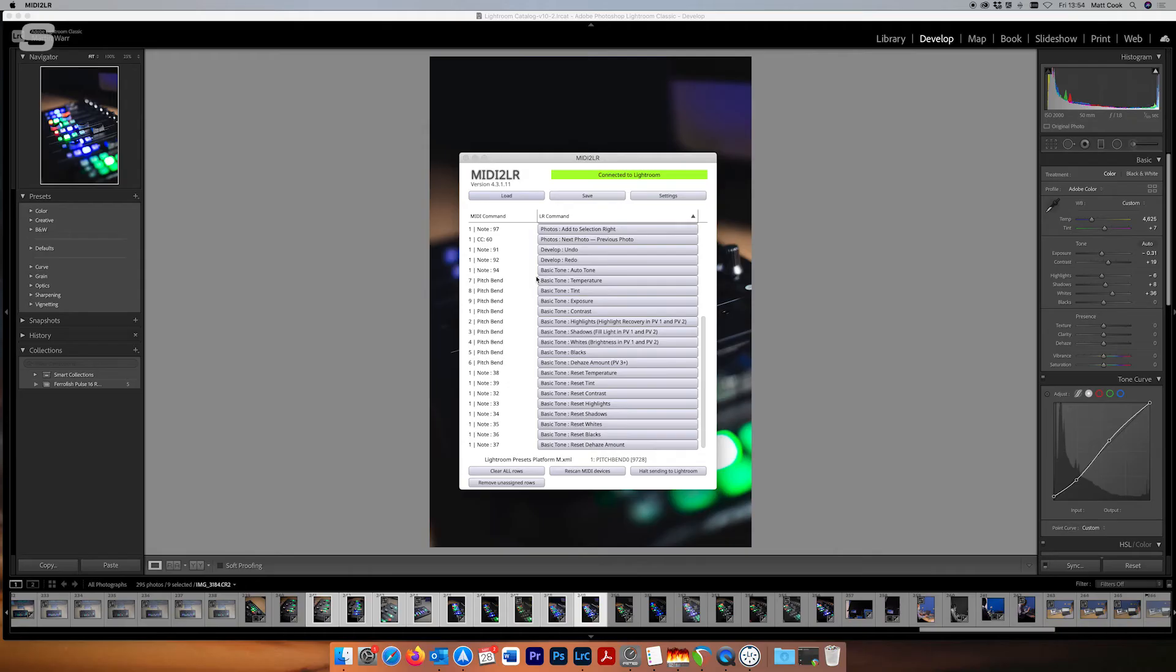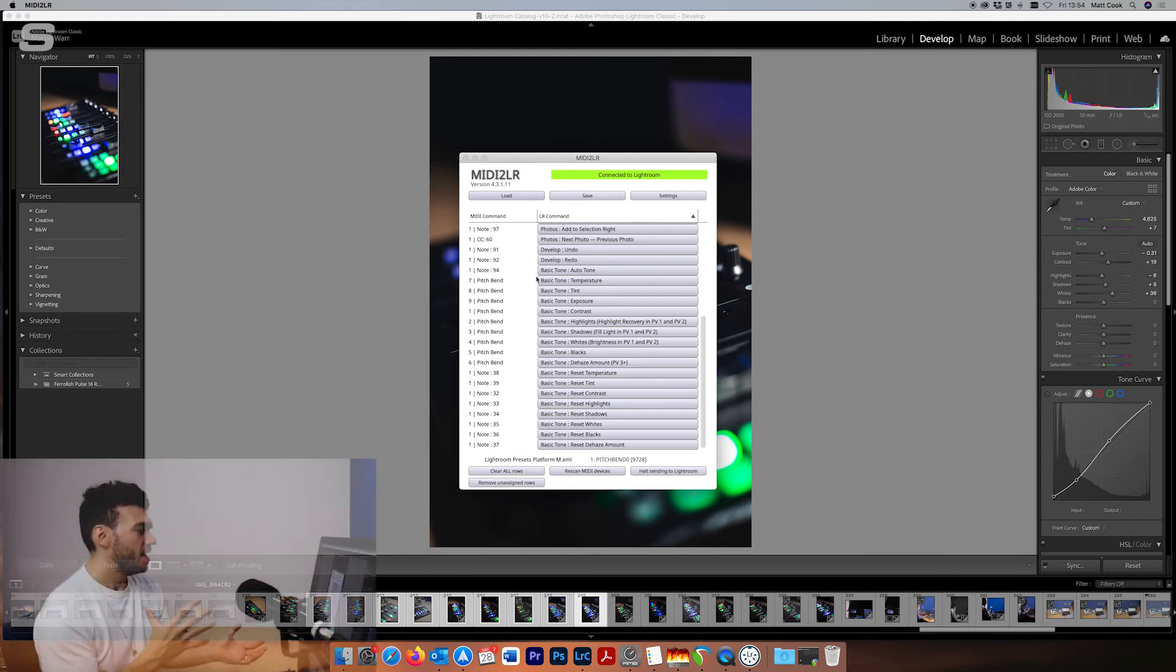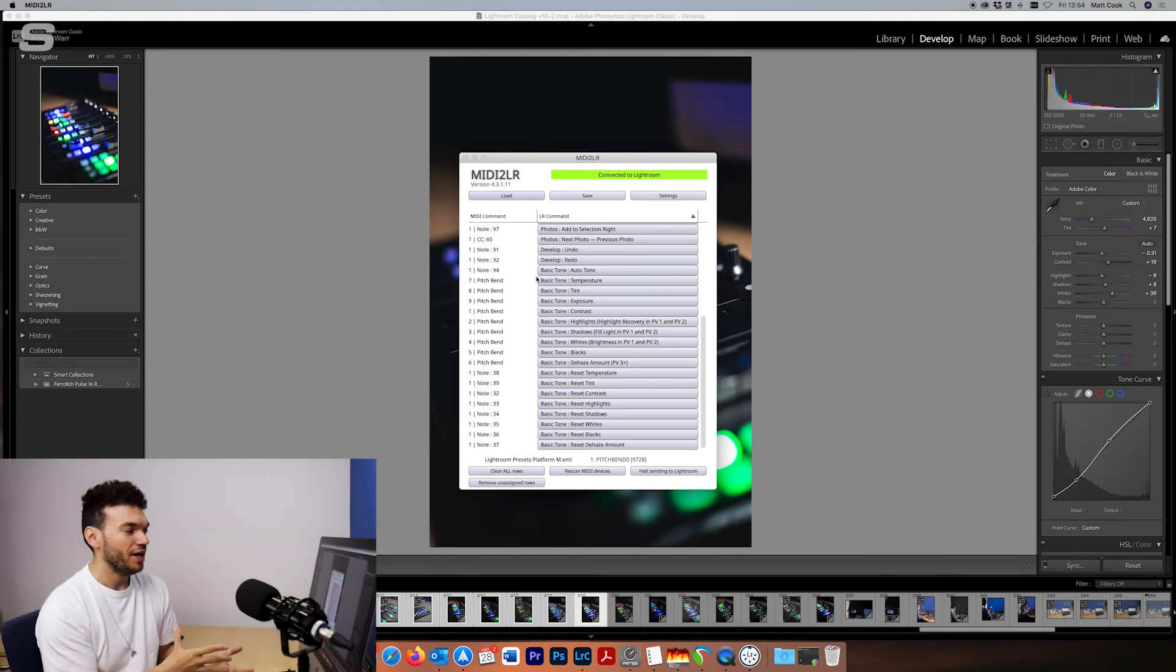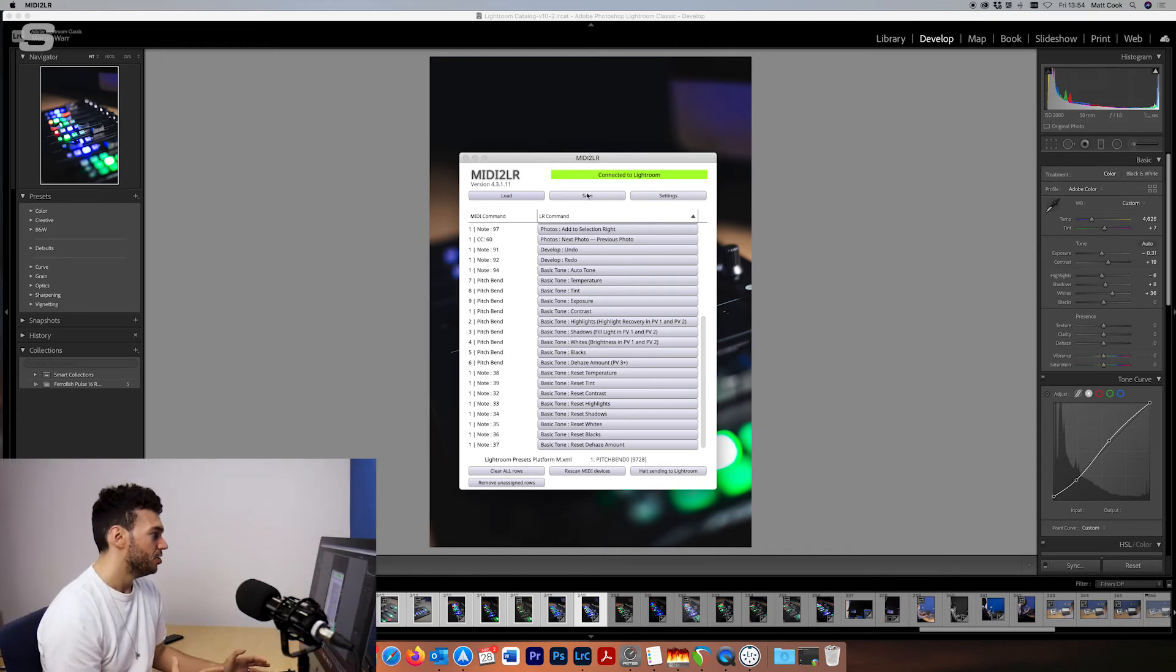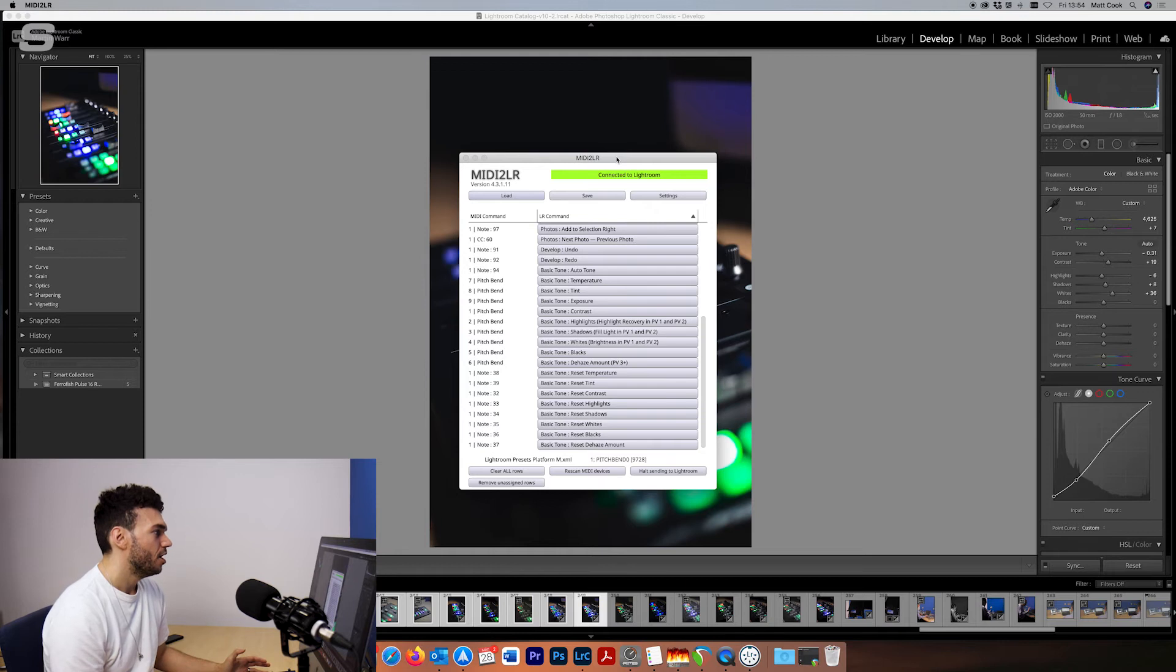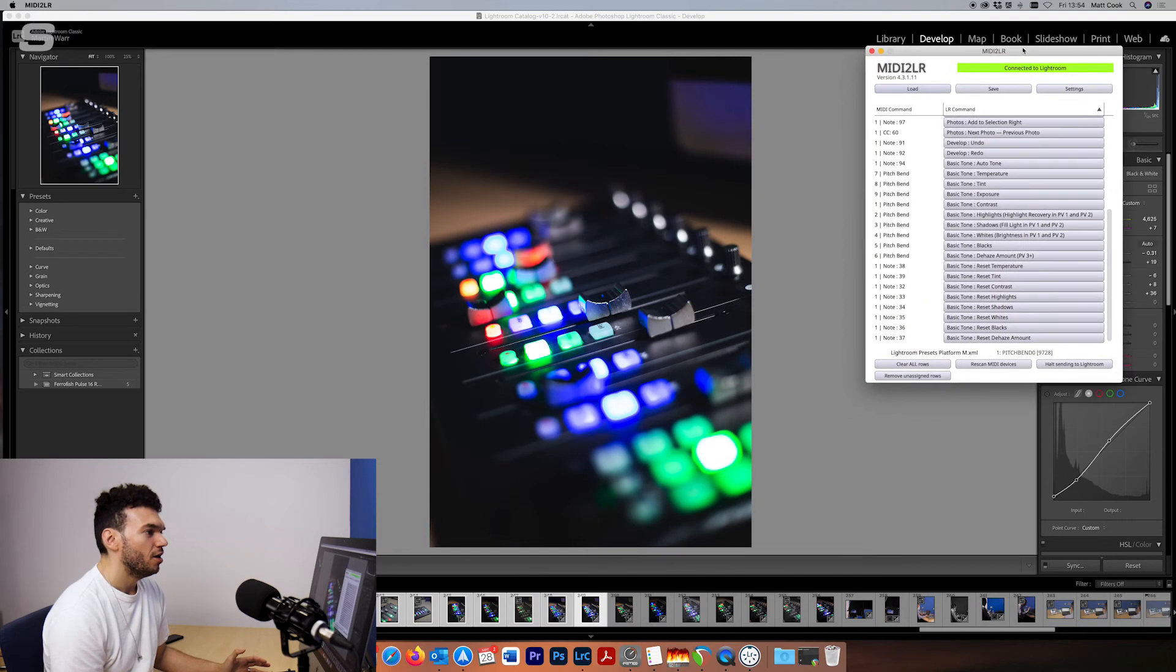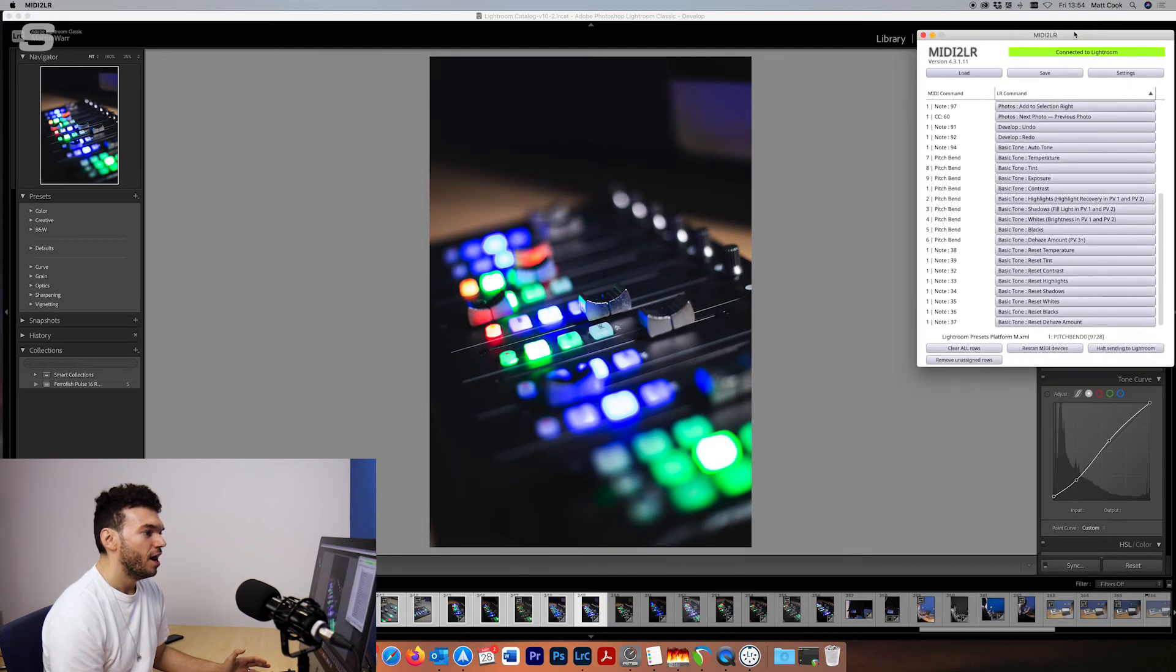So we can do that for all of those and then there's some other things that we can do with the transport control and I'm just going to load in a template that I've made already and we'll go through some of the things that you could use the platform M plus for. So here is the template that I made earlier and it's loaded up with a load of different things that we can use in Lightroom Classic.